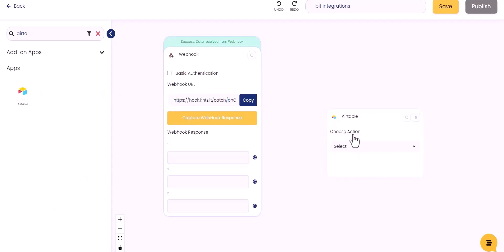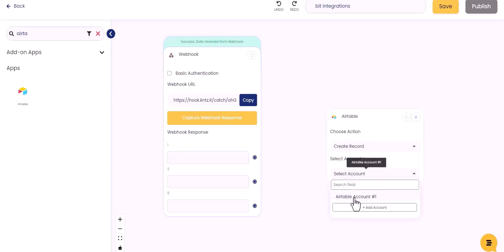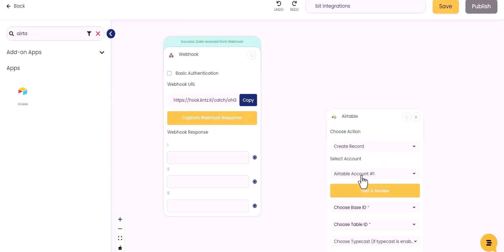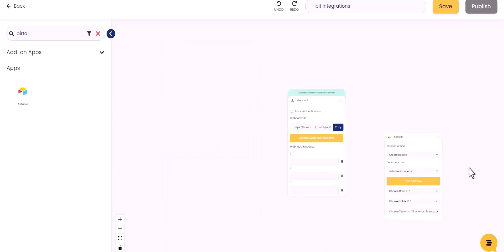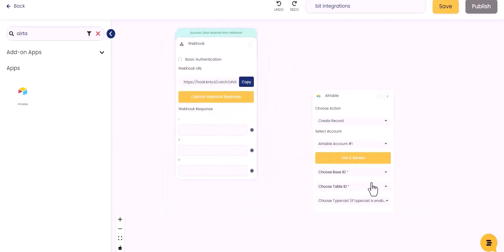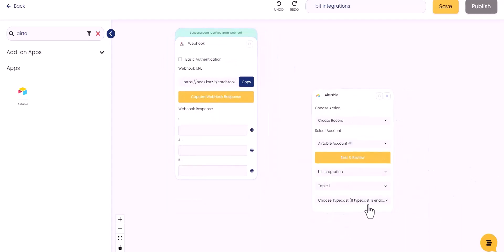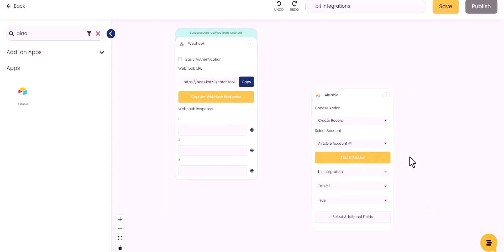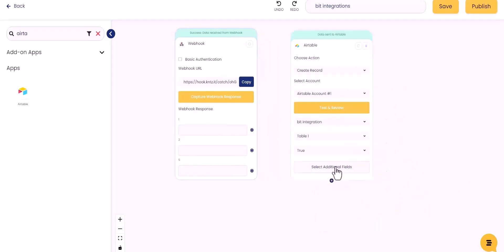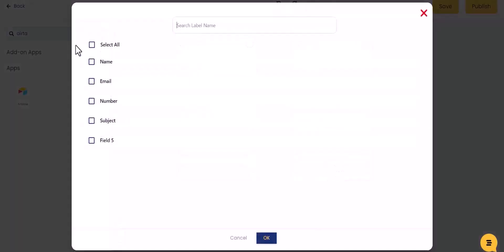Choose action, select account, choose base ID, choose table ID, choose type or case, and select additional fields.